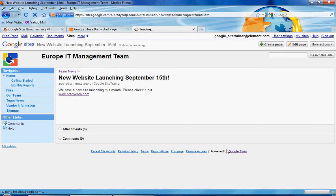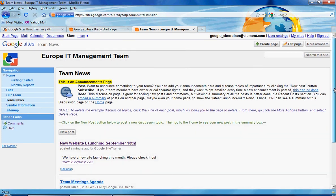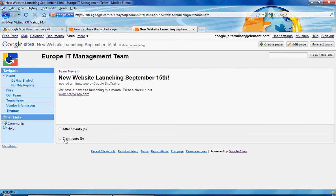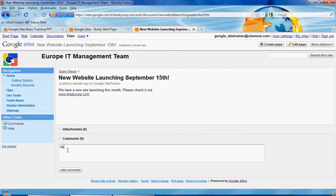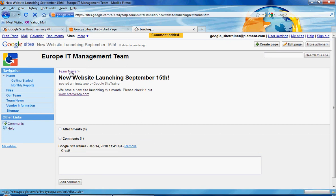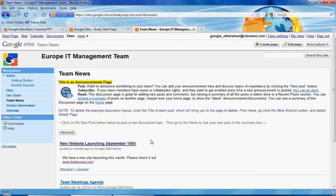We'll go back to our Team News. As you can see on our Team News page, there is a new post. When people come to the Team News page, they'll see the new information. If they wanted to, they could comment on it by clicking on the link to it. They could click on comments and add a comment. So an announcements page allows you the ability to give your users the option of posting information.